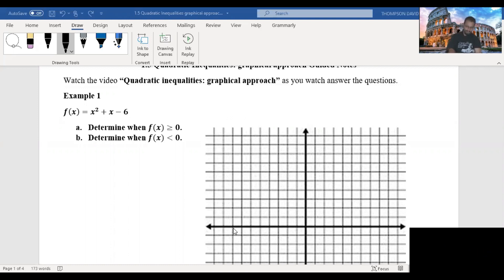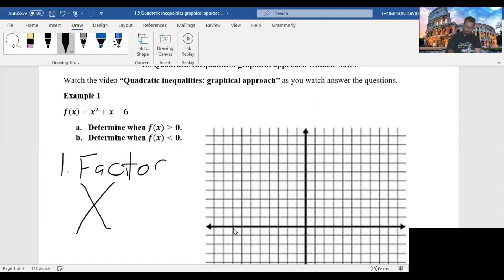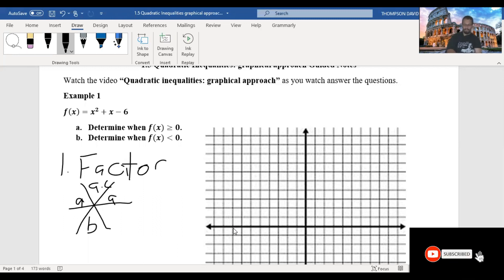So our first step is to factor the quadratic. We'll use the snowflake method. In the snowflake method, we call it the a term, a times c, and the middle term on the bottom. We want to find the two numbers that multiply to make the top term, but add to make the bottom term.